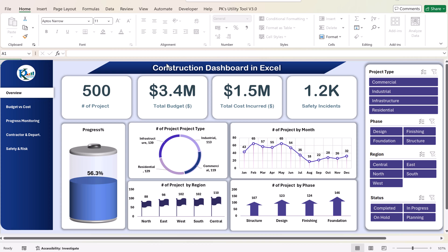This is the overview page of this construction dashboard, where we are showing the total number of projects. We have taken 500 projects here, created on the basis of some dummy data. You can input your original data. We are also showing the total budget, total cost, and safety incidents for these 500 projects, as well as the cumulative average progress percentage, which is 56.3%.